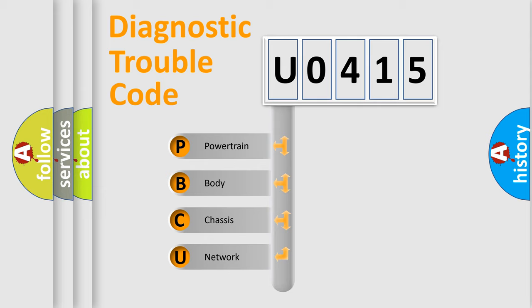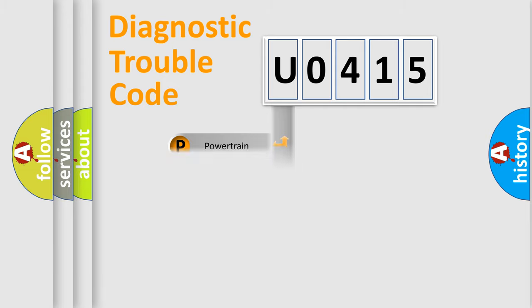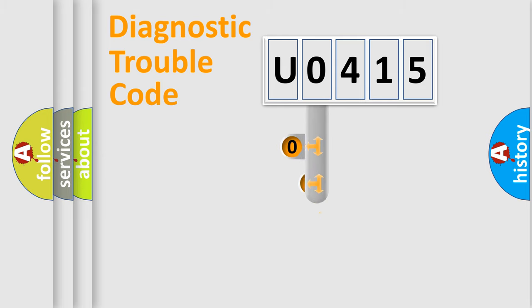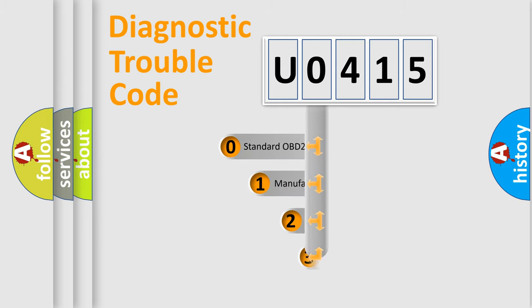We divide the electric system of automobile into the four basic units: Powertrain, Body, Chassis, Network. This distribution is defined in the first character code.